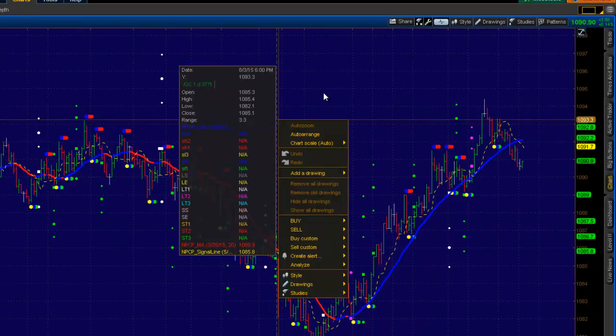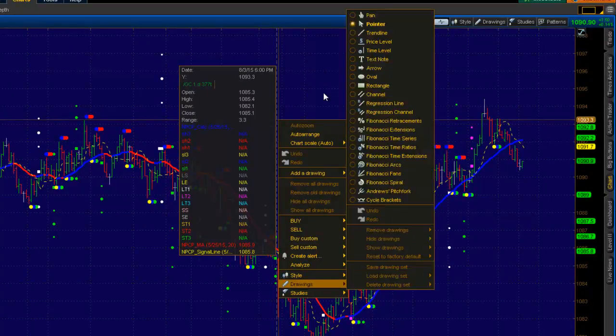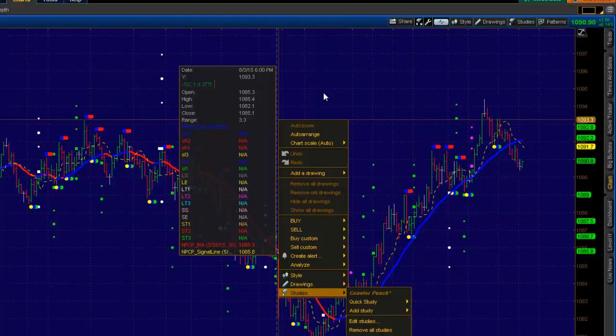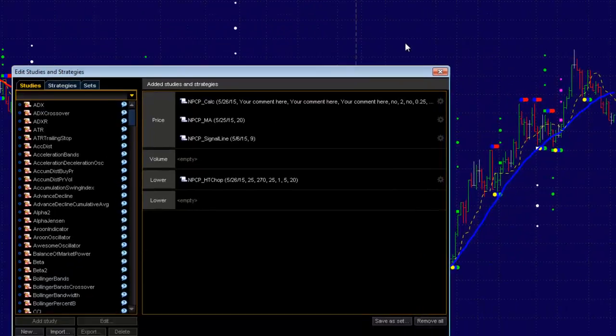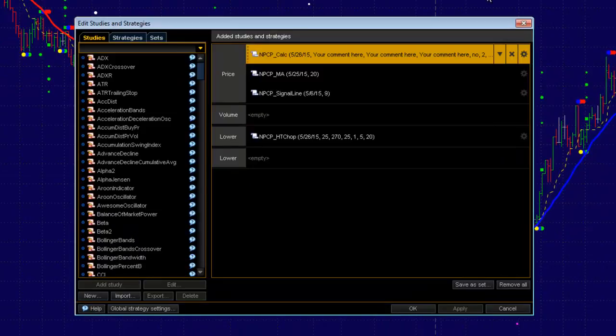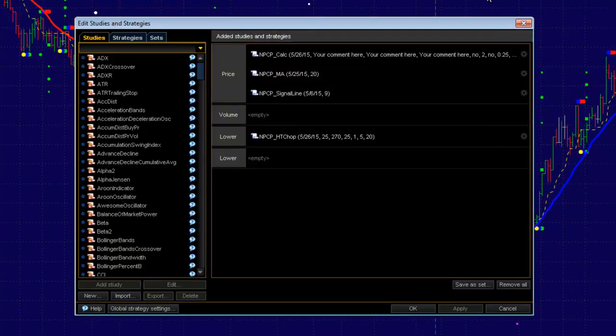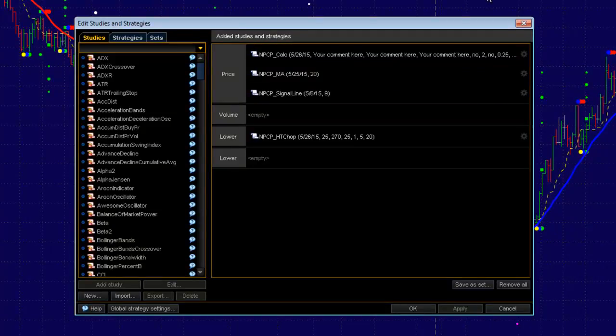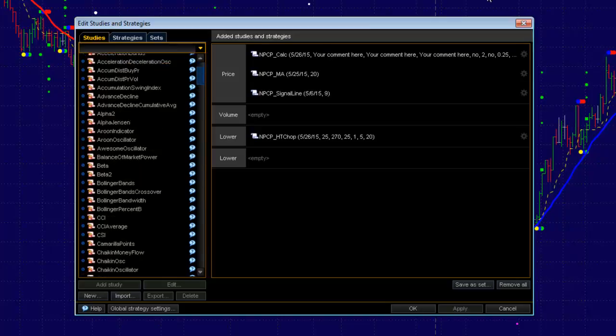Just right-click on your chart and go down to Studies, and you're going to edit the studies that you have on your chart. Here you can see all the indicators, the counterpunch indicators you have on your chart.